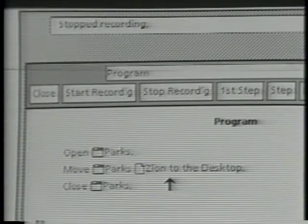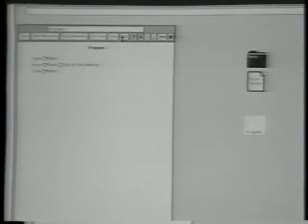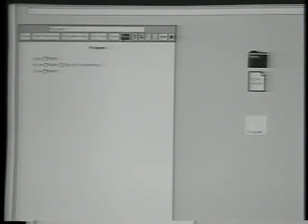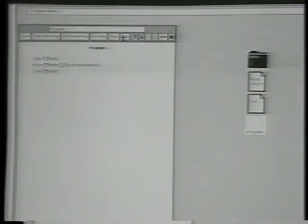Let's try this program and see if it works — and what it will do will happen pretty fast. The Parks folder opens, Zion gets moved out, and the Parks folder closes. And that's it.